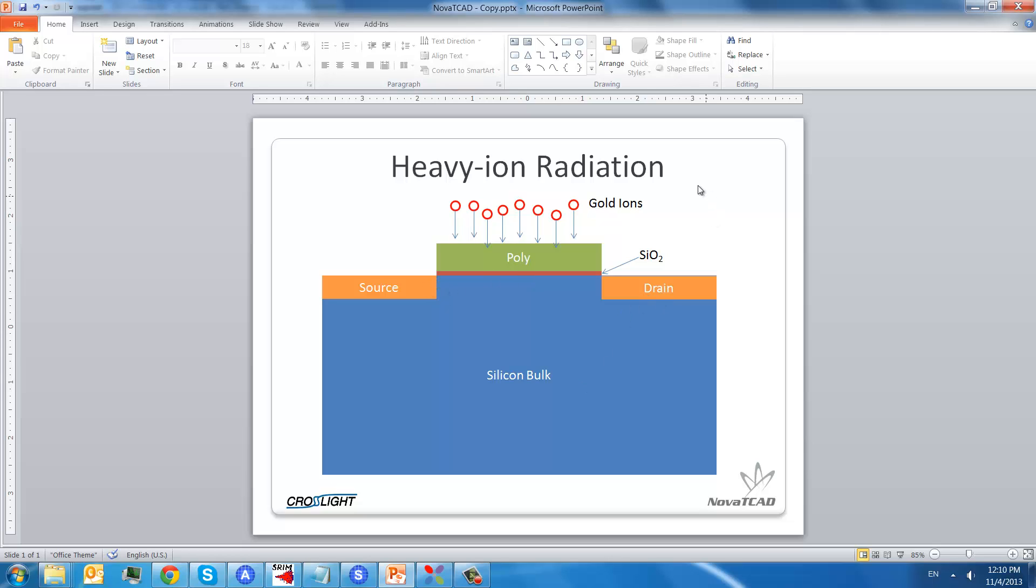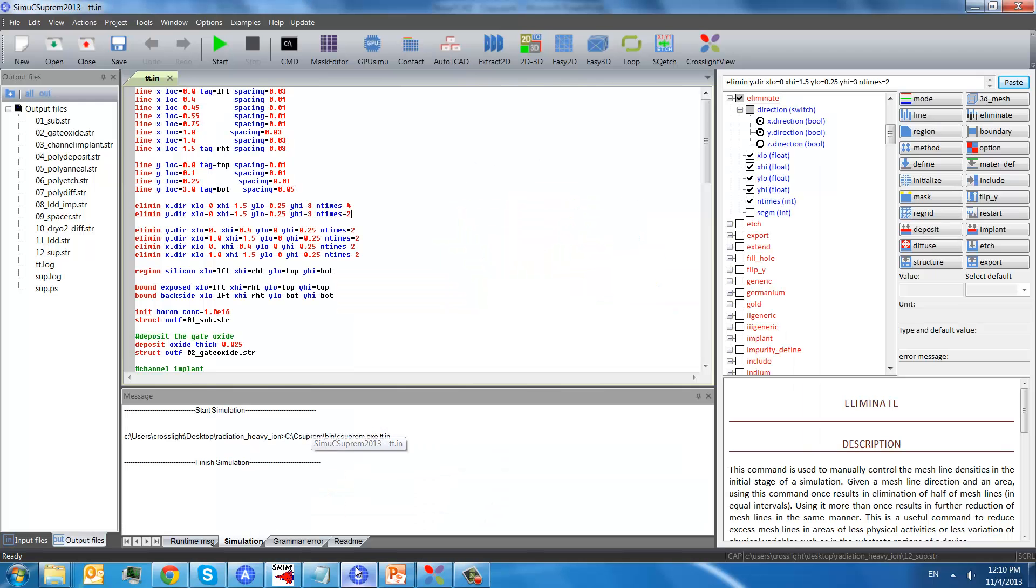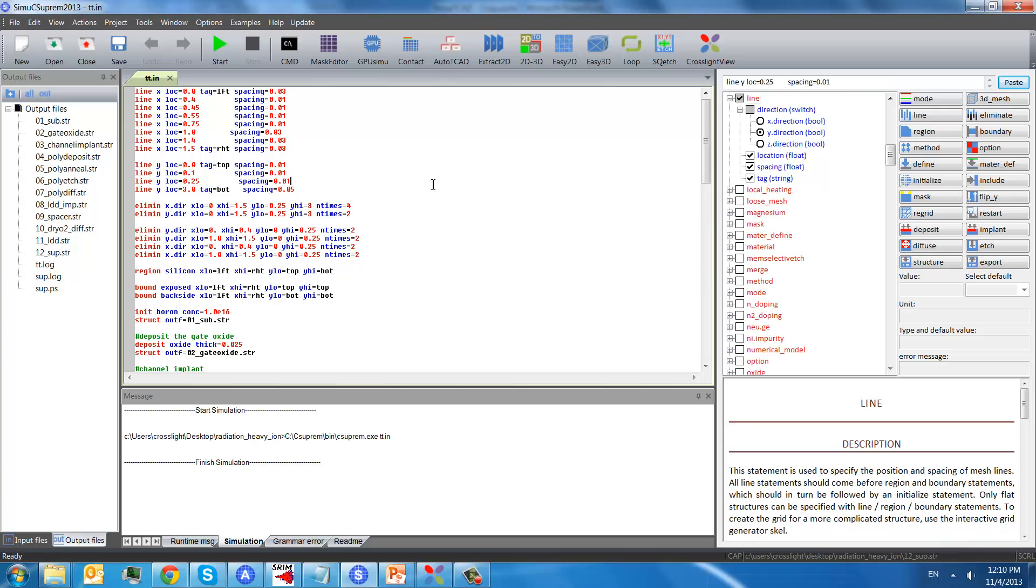So heavy ions, like gold ions, will penetrate through polysilicon, silicon dioxide, and silicon bulk. We will first create this simple non-channel MOSFET using CrossNet SimuC Supreme.